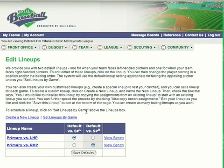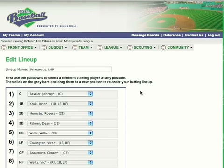Basically you can create a new lineup, edit lineups by game, and have the two primary lineups — primary versus left-handed pitchers and primary versus right-handed pitchers.